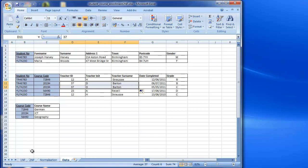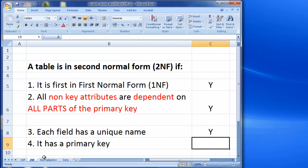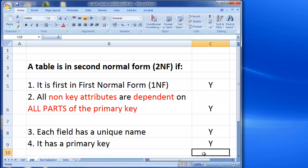Going back to our second normal form summary: we've checked and we've got primary keys on each of our tables. We're now satisfied that we've got our tables into second normal form.